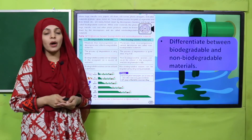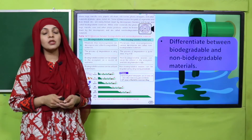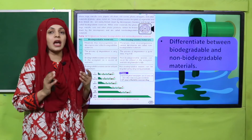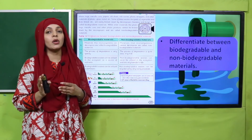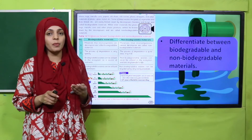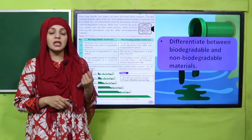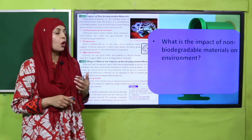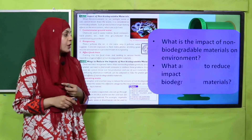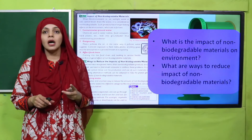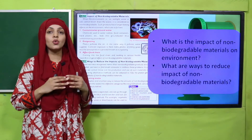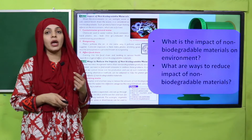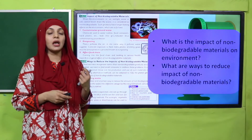Then we discussed biodegradable and non-biodegradable materials. Biodegradable material can be decomposed by decomposers, whereas non-biodegradable material cannot be decomposed by decomposers. Non-biodegradable materials cause pollution. To reduce their impact, we must lessen the use of plastic bags, and we should focus more on recycling so that the impact of non-biodegradable materials is reduced.